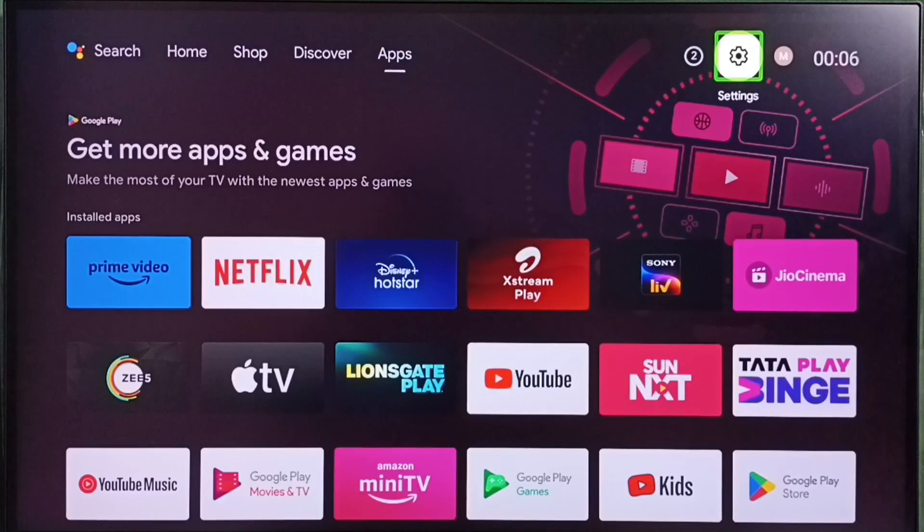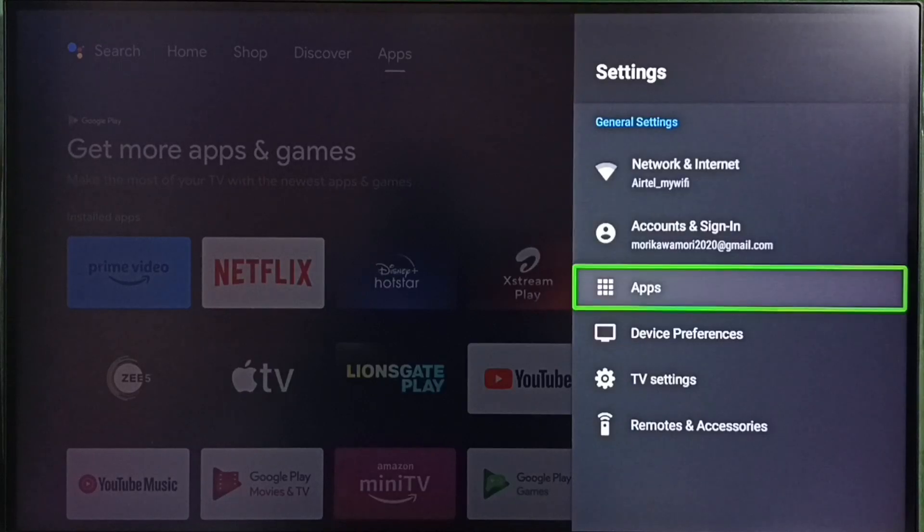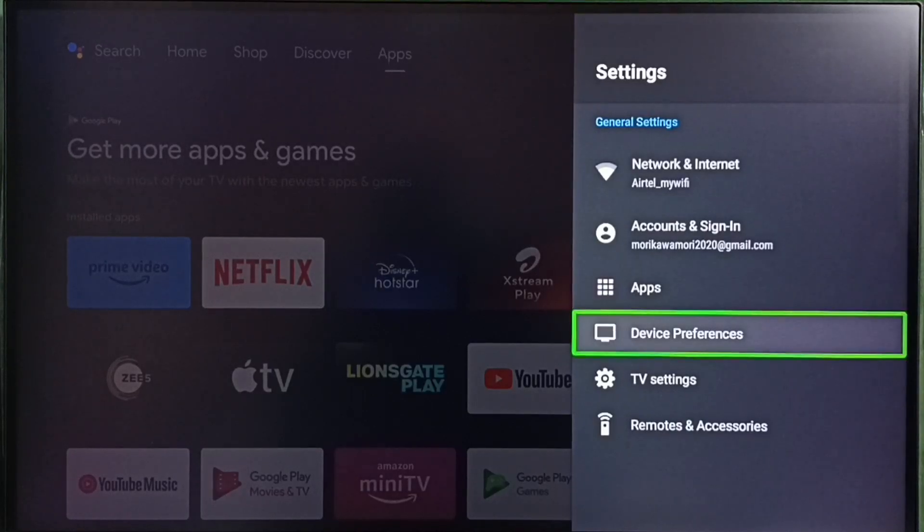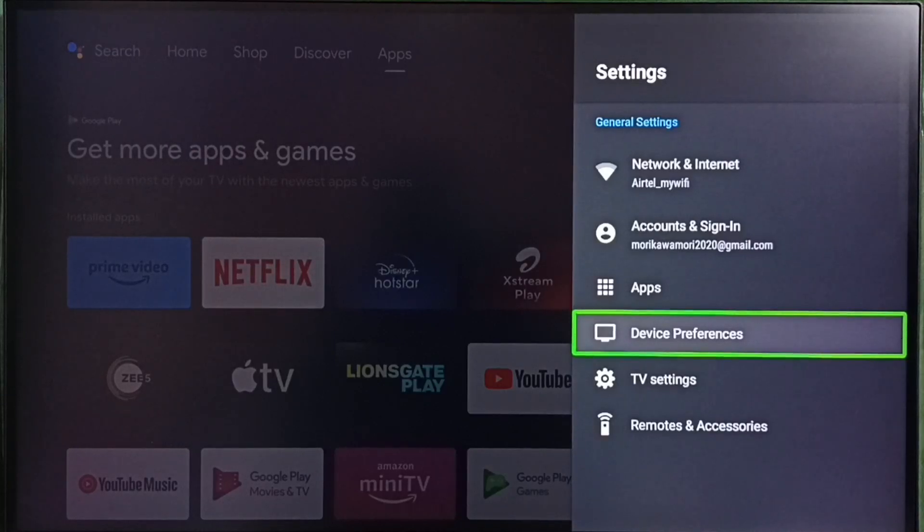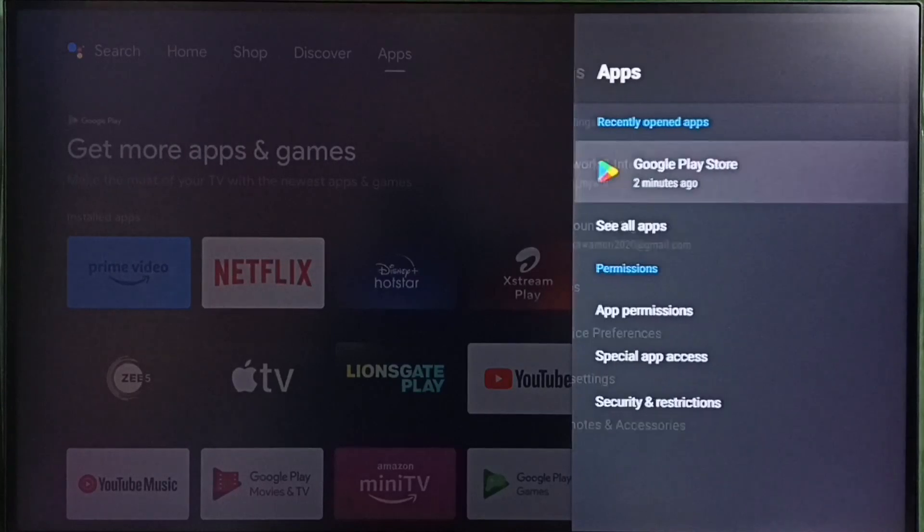Go to settings. Select settings icon from top right corner. Go to apps. In some TV models we have to go to device preferences. There we would be able to find apps. Let me select apps here.